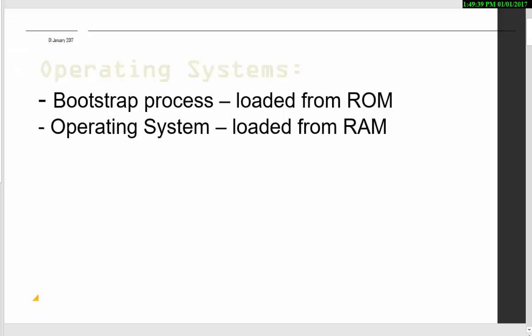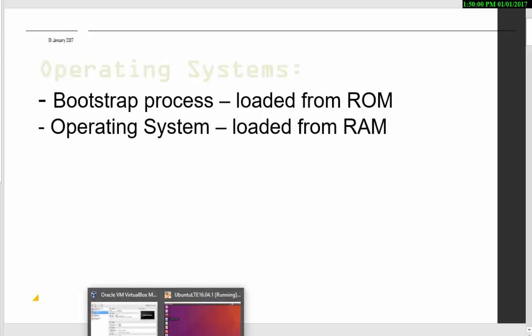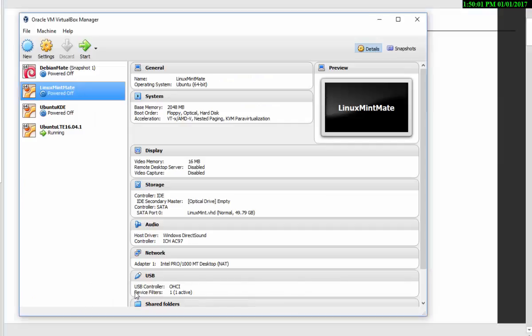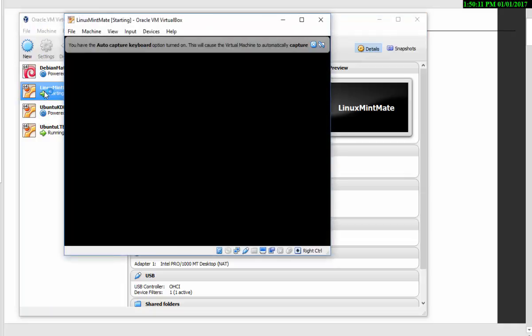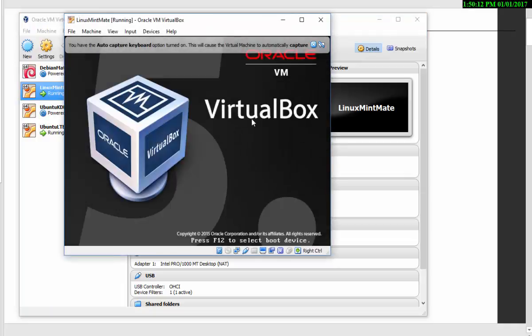Starting with the bootstrap process, this starts off the operating system. This does all the initial work, loading from read-only memory, in order that it can actually load the full operating system from the larger physical memory, random access memory. So the bootstrap process is what happens when you first run the operating system. I'll just quickly open up my virtual machine, VirtualBox Manager, and click on one so that you can actually have a look at it starting up and running the bootstrap process. It's not very interesting, I'm afraid.